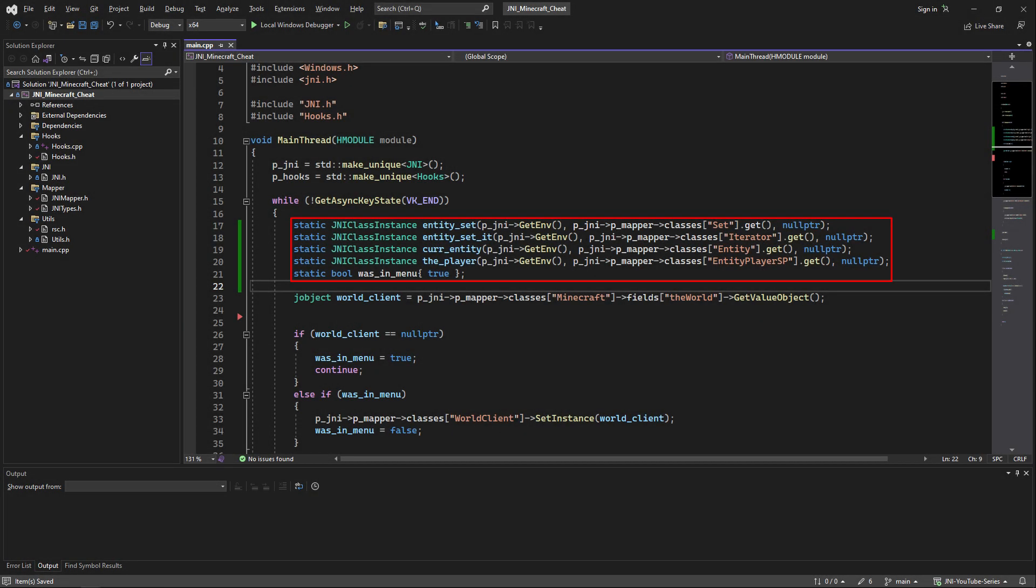The first thing you're going to do is head into the main.cpp file and create four static variables of type jni class instance that you can get from my jni mapper library. As a first argument we're going to pass to each one the pnv interface variable, but also as a second argument we're going to just pass the class we want like the type that we can get from the mapper. As a last argument we're just going to provide a null pointer because we don't have the jobject instance of that class in the memory yet.